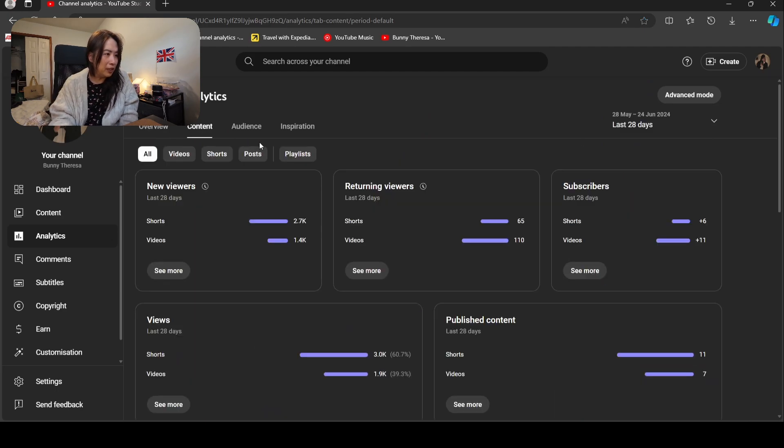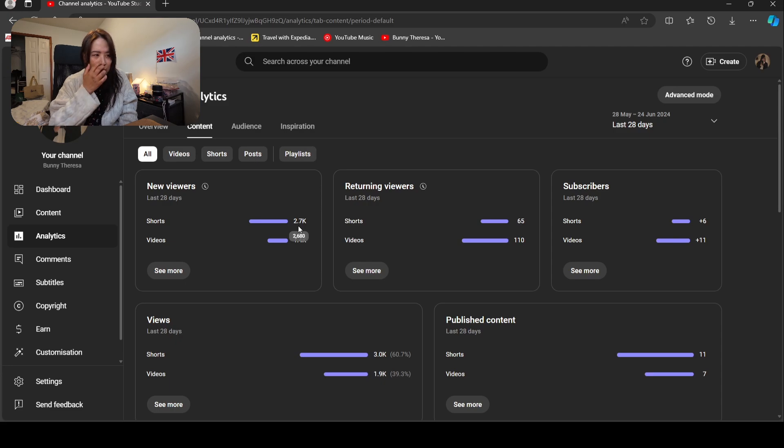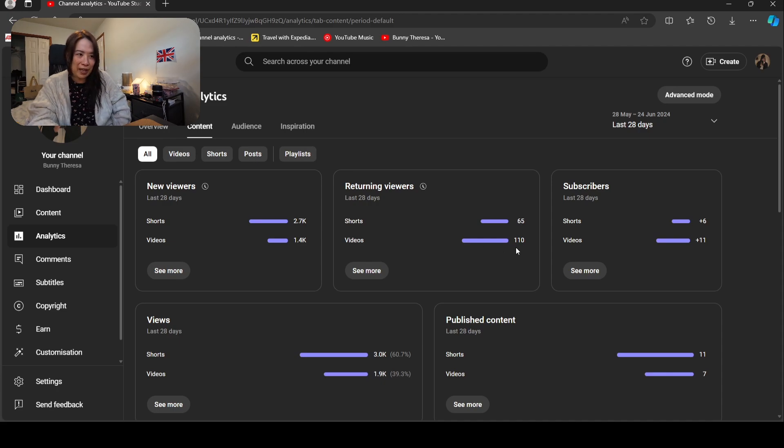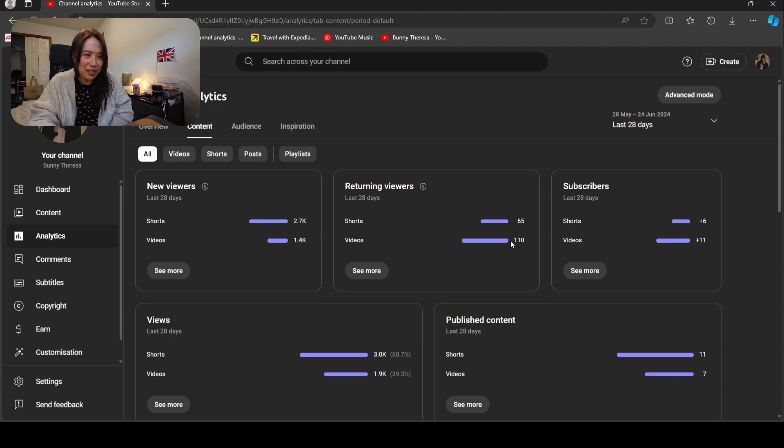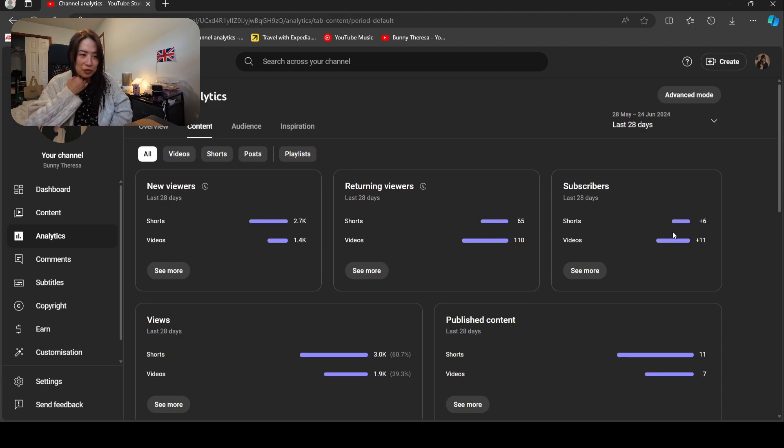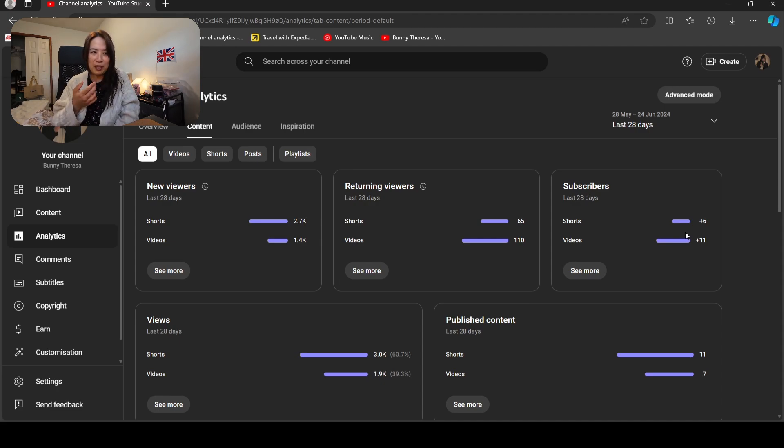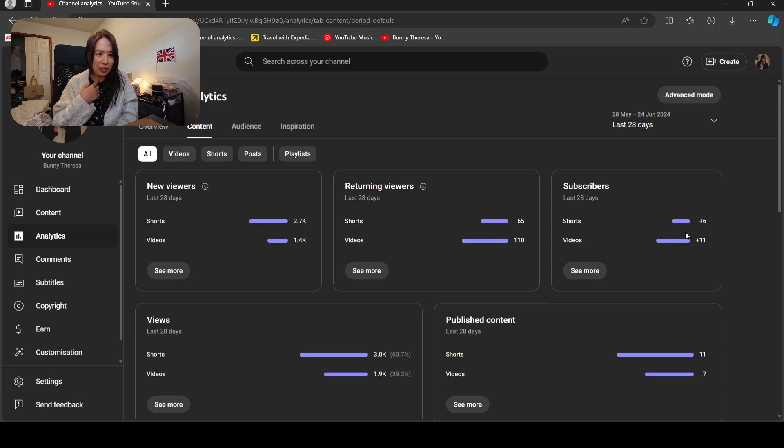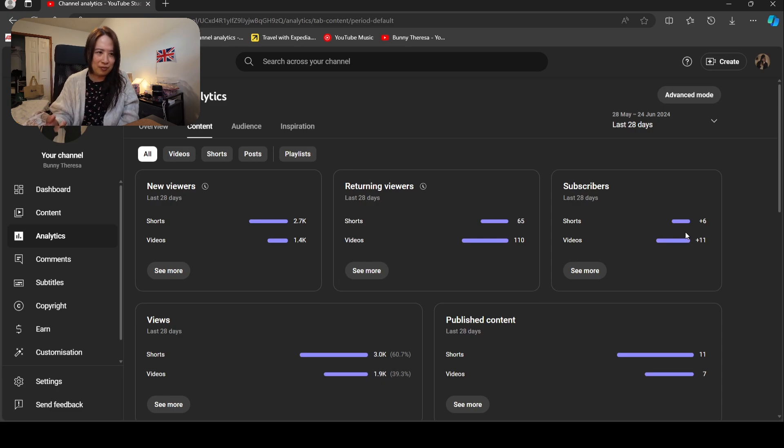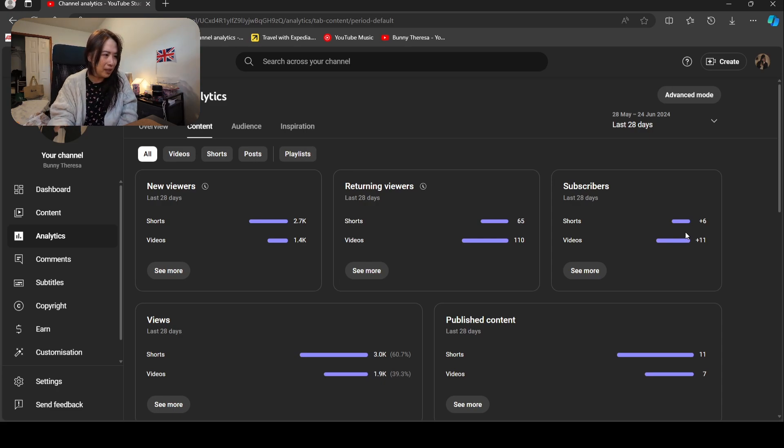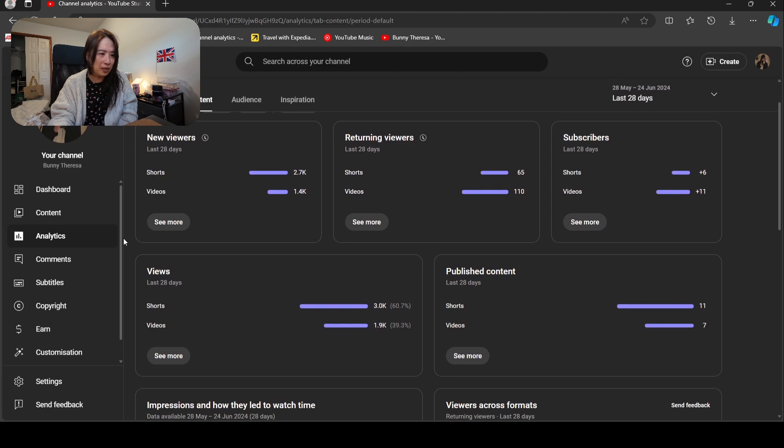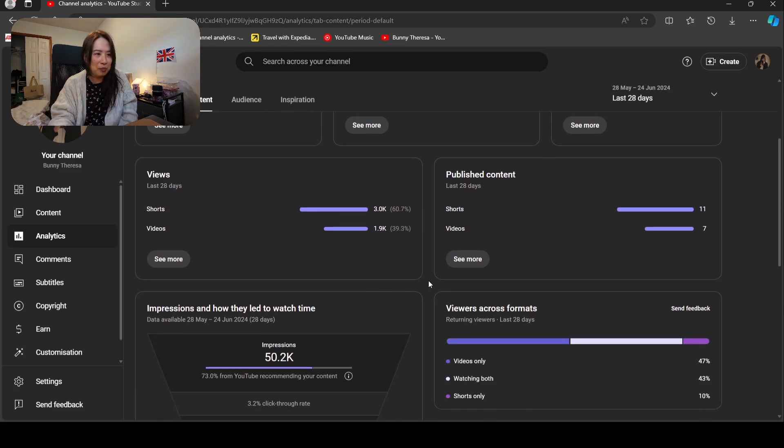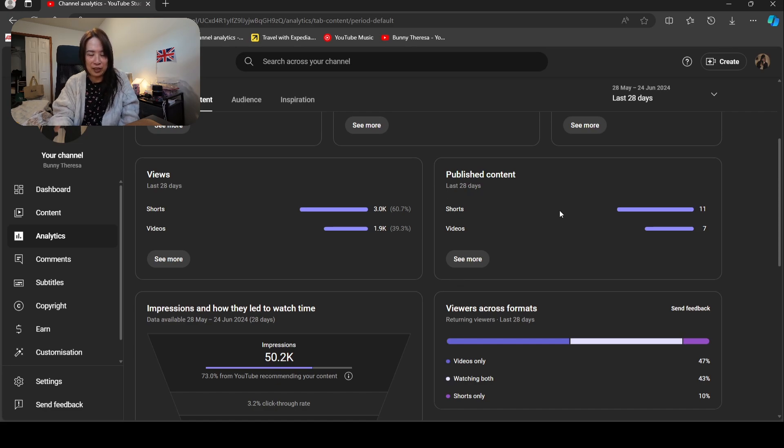My new viewers from shorts is about 2,000, videos a thousand, return a hundred people coming back. I'm surprised that I also got subscribers from shorts as well. I did not expect that, because when I watch shorts myself I just keep scrolling through. I very rarely subscribe to channels that I watch from shorts. Shorts usually get more views, which I get. For the last month I published seven videos and 11 shorts.